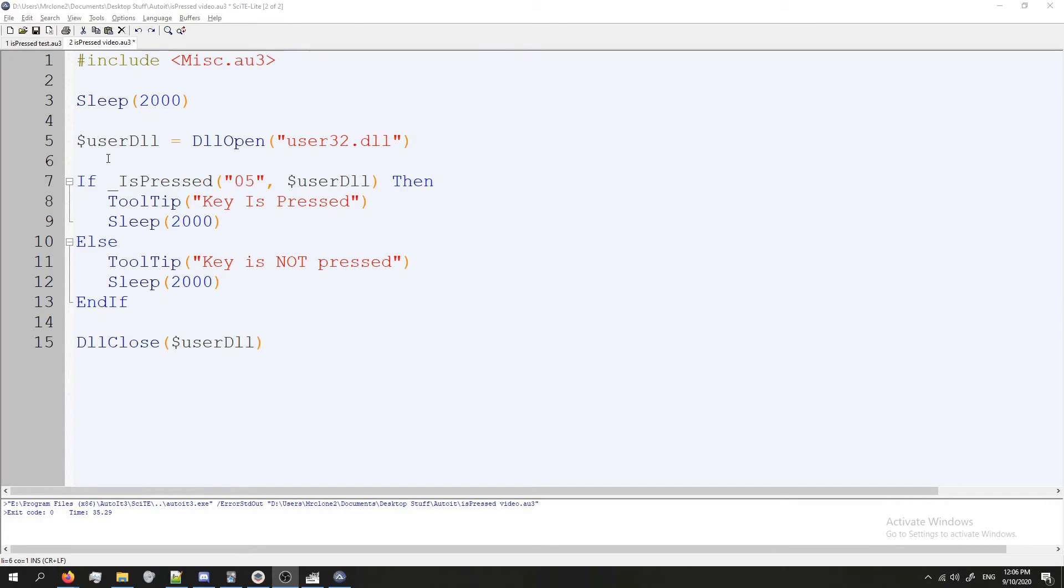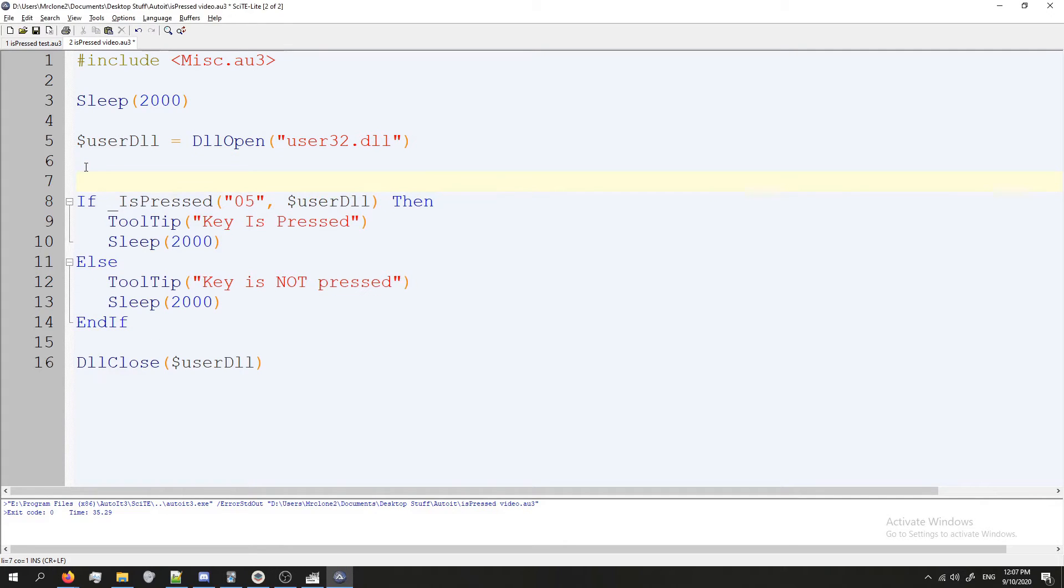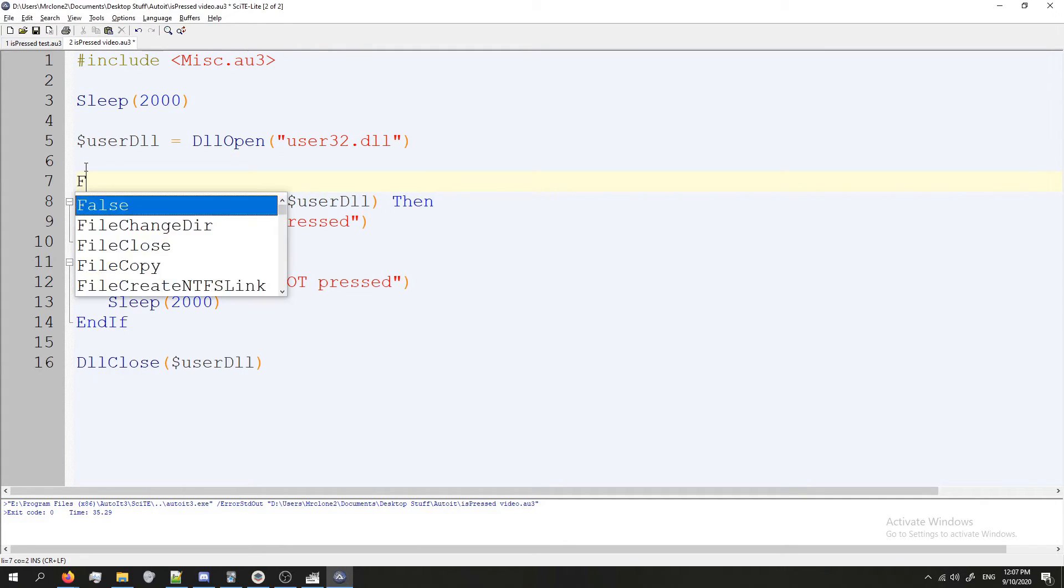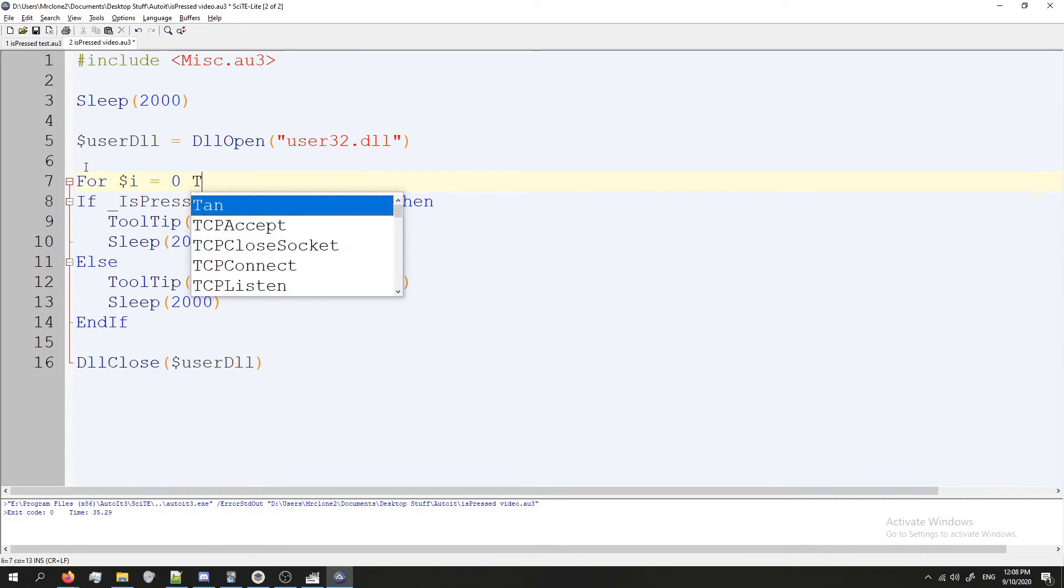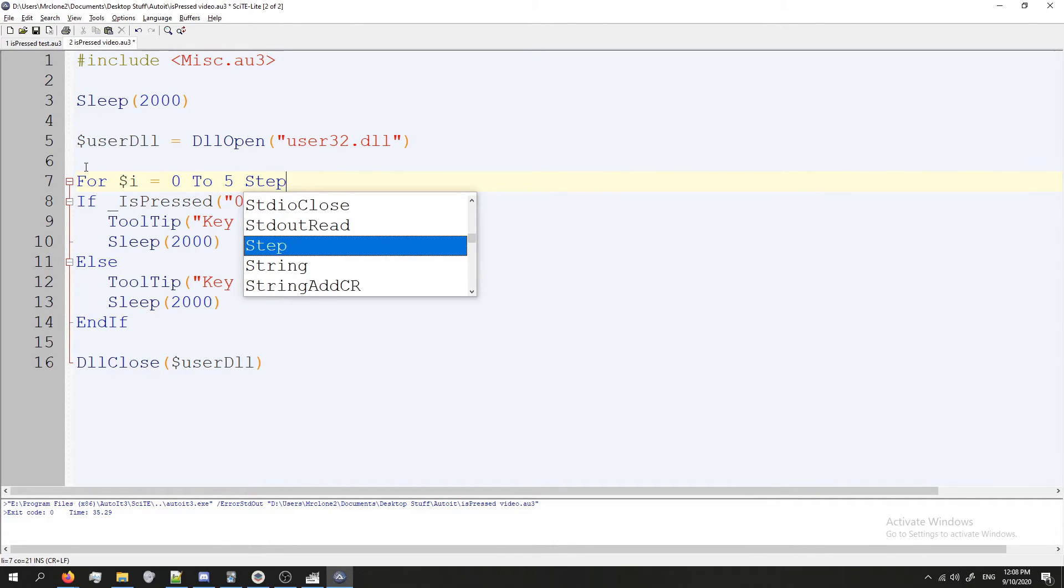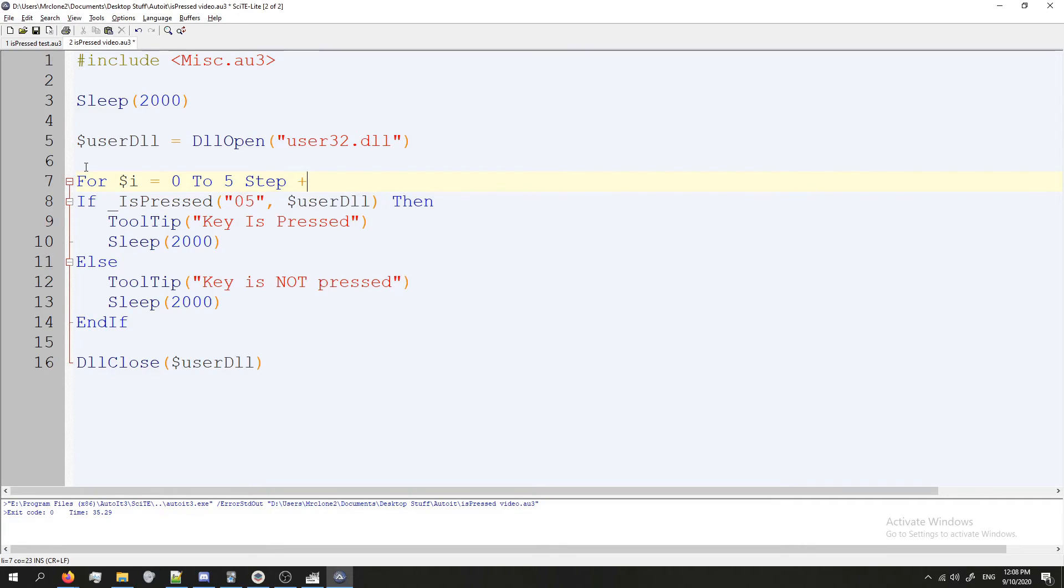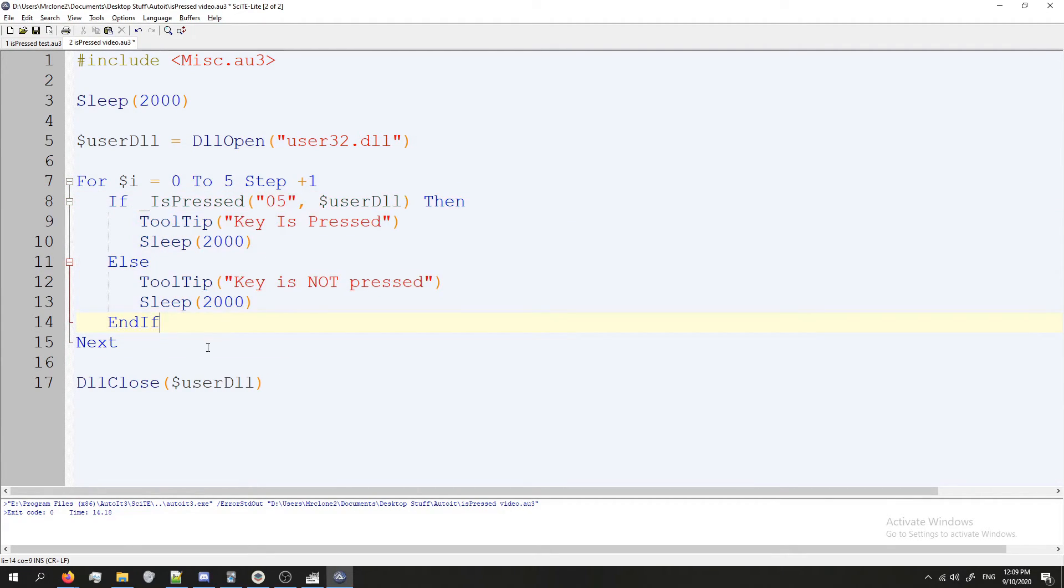Now we have to put this in a loop. I think that it would be best to put this in a for loop just for the purposes of this video. So what we're going to do is above our if statement we're going to press enter and type For and create a new variable called $i. And we're going to say $i equals zero and then we're going to say To and let's go to five. And we're going to type Step plus one. Now below our EndIf we're going to type the keyword Next. And then we're going to select this, indent it, and our for loop is done.